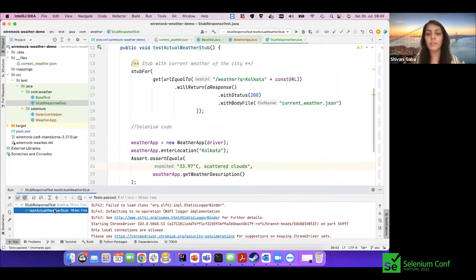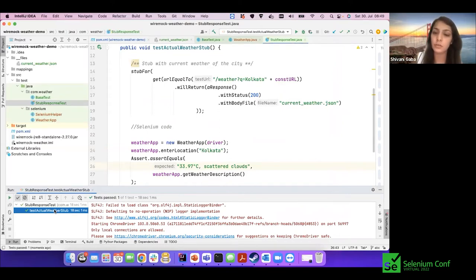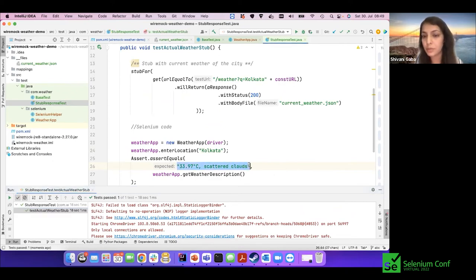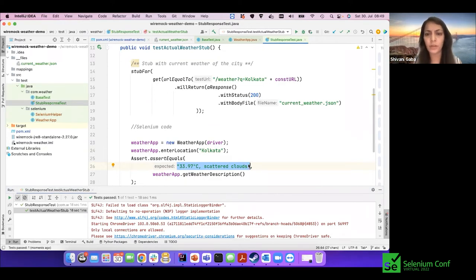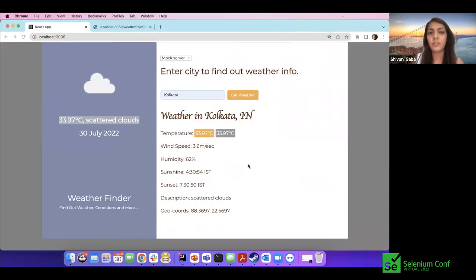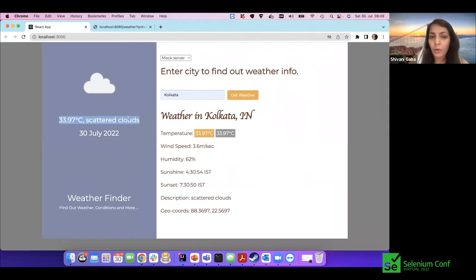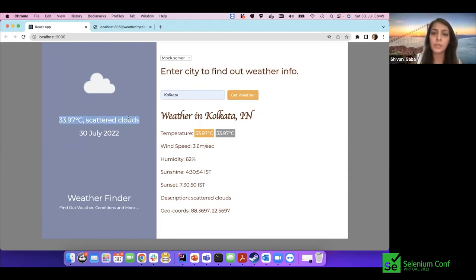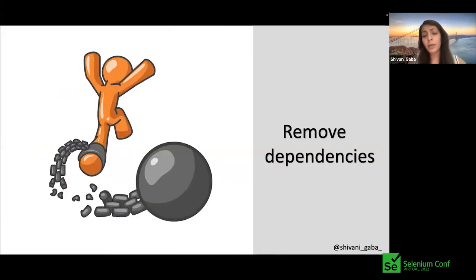The test was easy to write because we controlled what we wanted to see on the UI and checked for that specific field. Had it been the real server, it could have been any response, making it difficult to test the UI in isolation. We tested one field, but depending on the business scenario, we can test multiple fields for multiple cases.